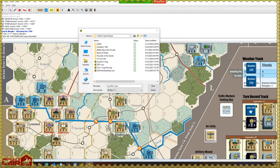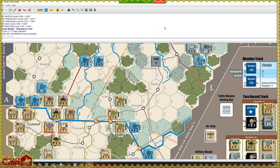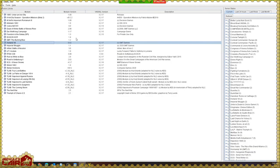Hopefully that answers the question. At this point we have basically covered, with the caveat that modules are different, the basic fundamentals. Let me load another module just so we can see how different these modules can be. Let's load It Never Snows — this is also a game about Operation Market Garden in September 1944.